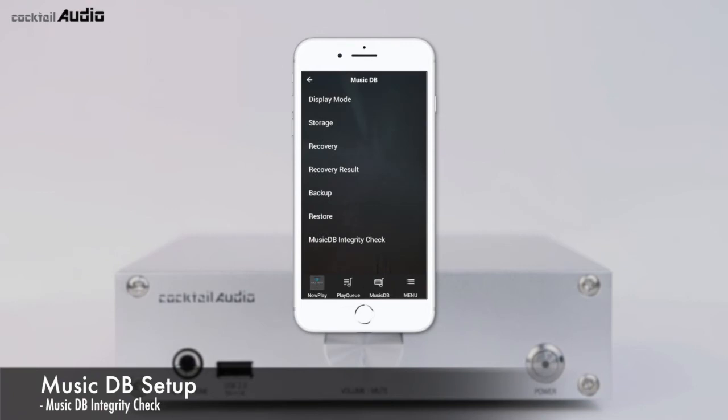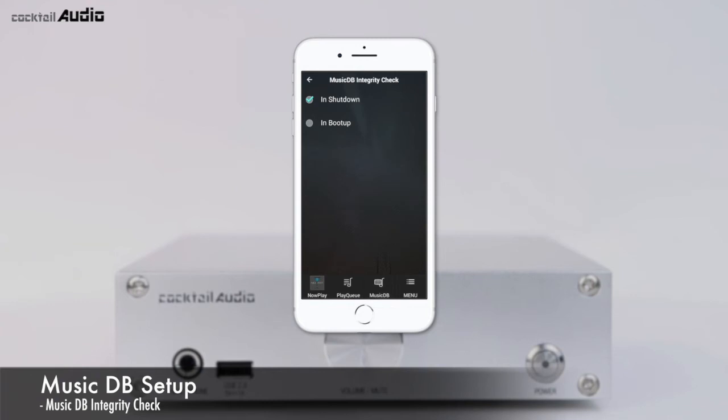The MusicDB Integrity Check function checks for any errors in the MusicDB. You can select whether this check runs during shutdown or booting. Since this process affects boot time, it is recommended to set it to run during shutdown to shorten boot time.